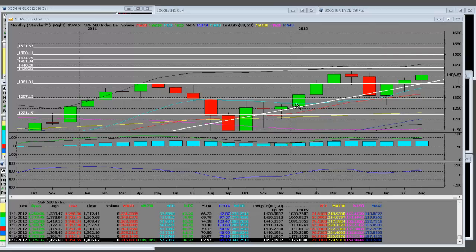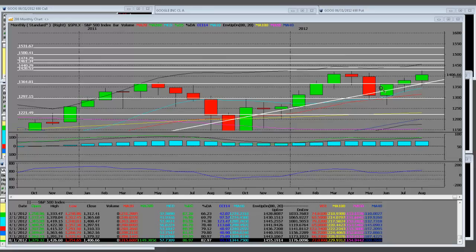We called the reversal. We got the live videos. We said that we were going to get a great correction. Every bull has to have a correction, and every bear has to have a bull rally.